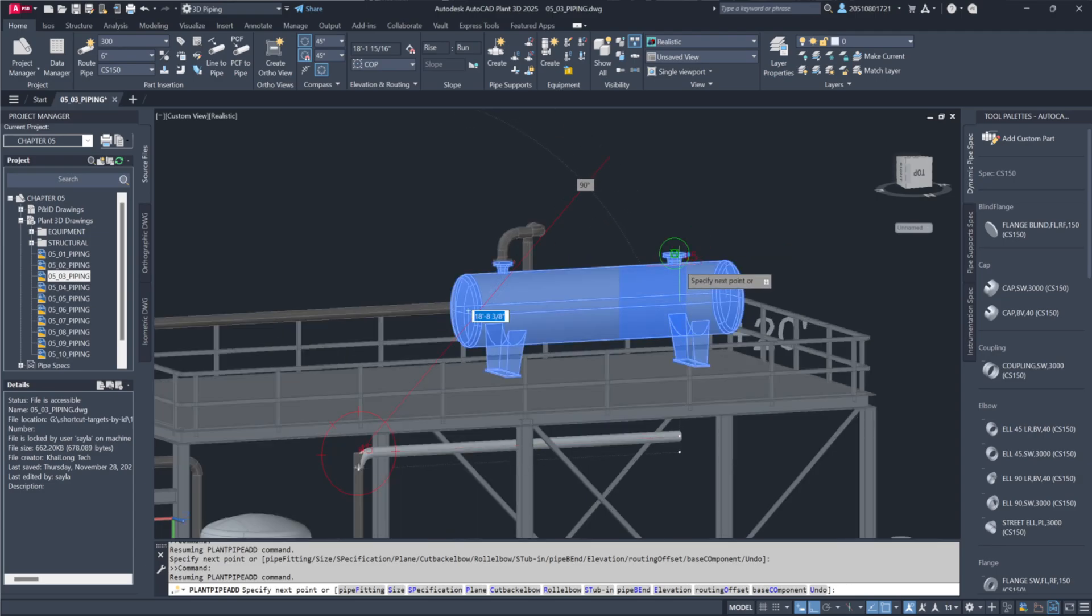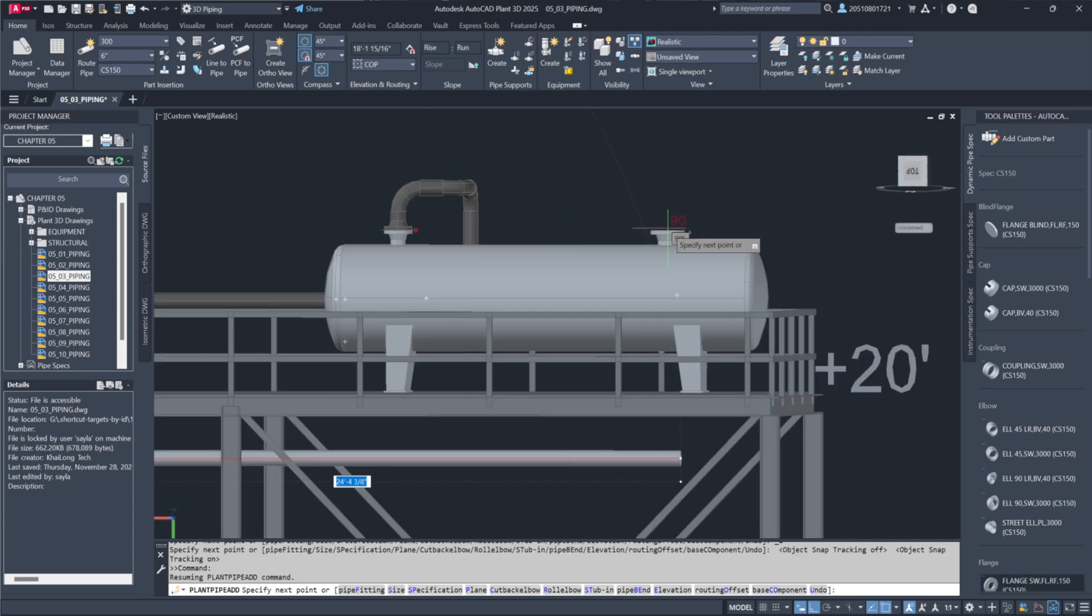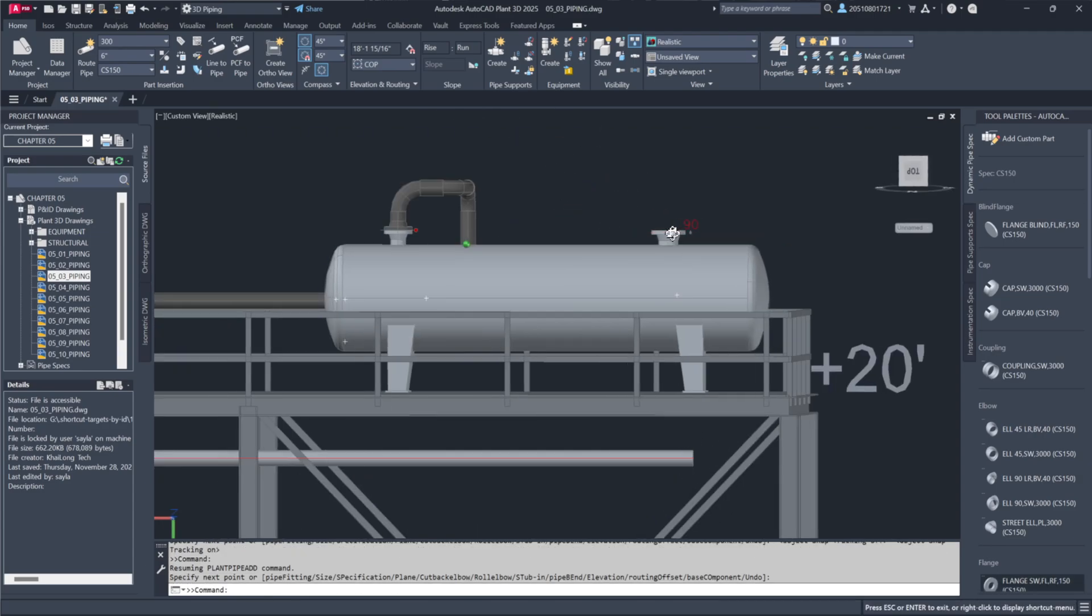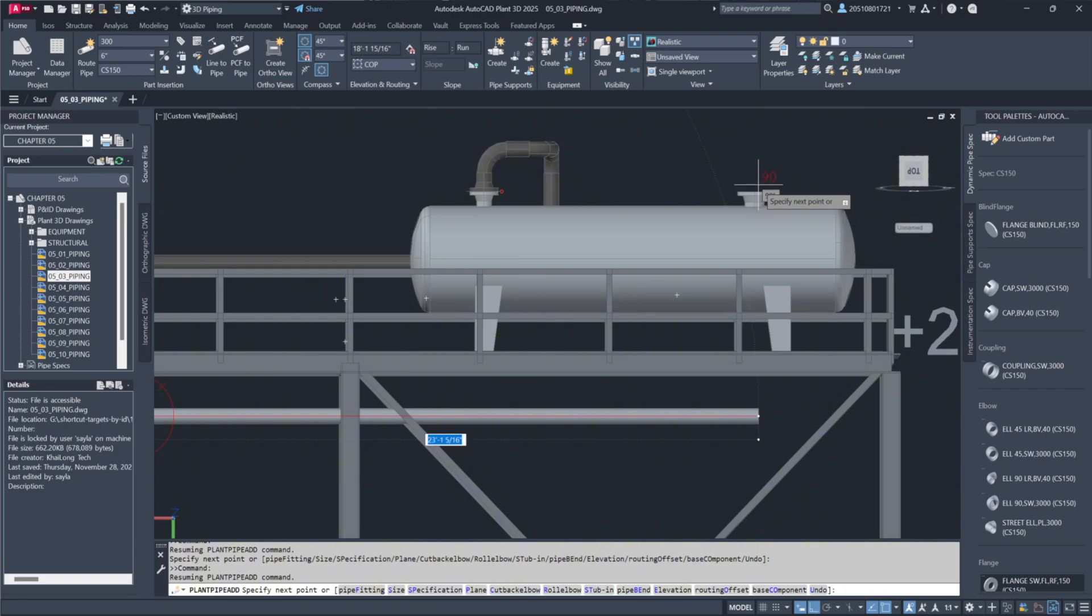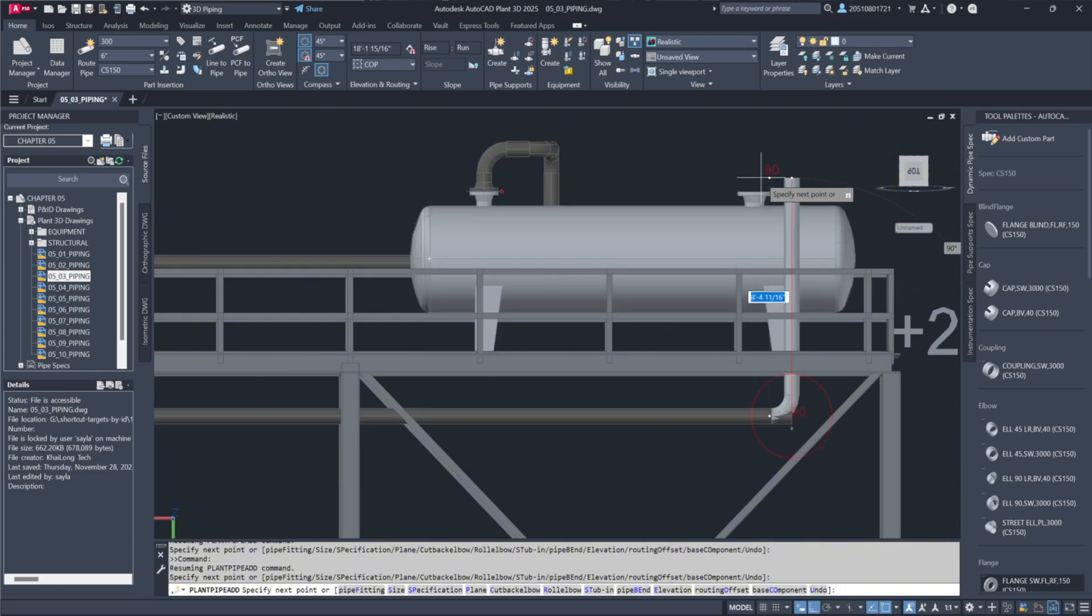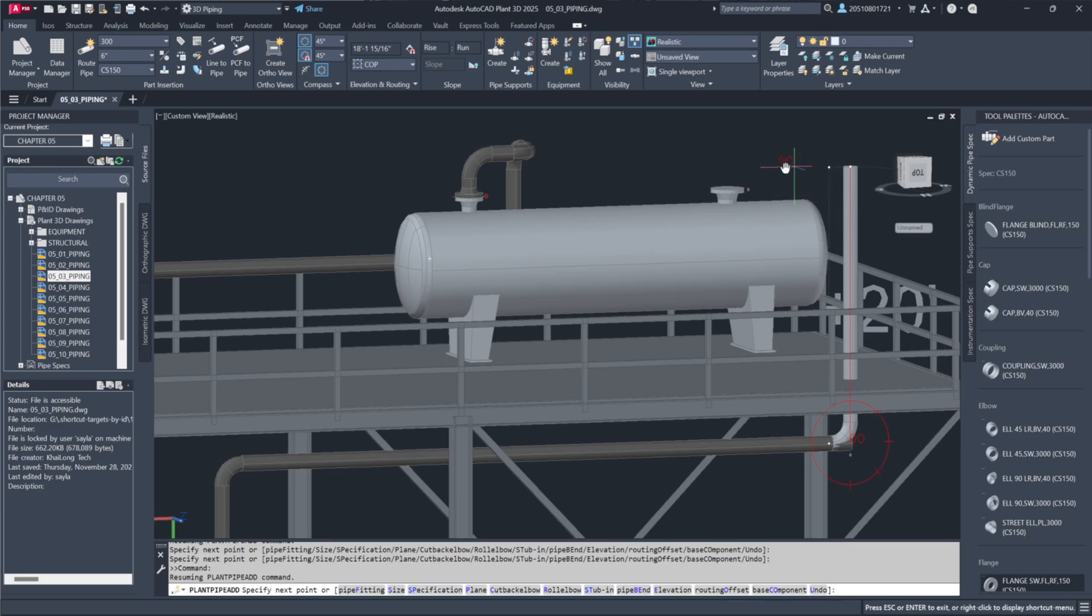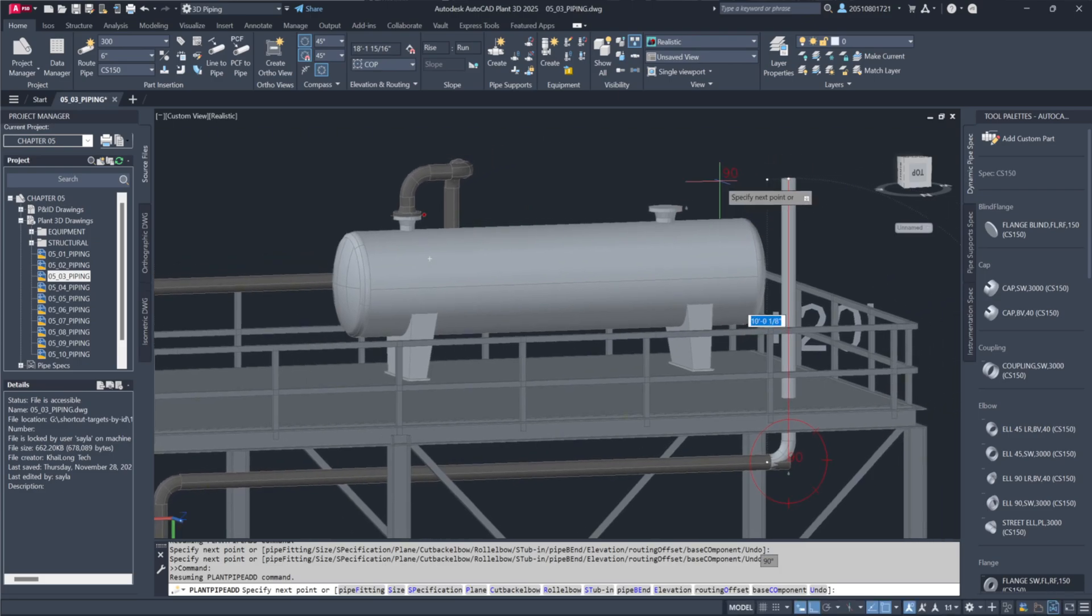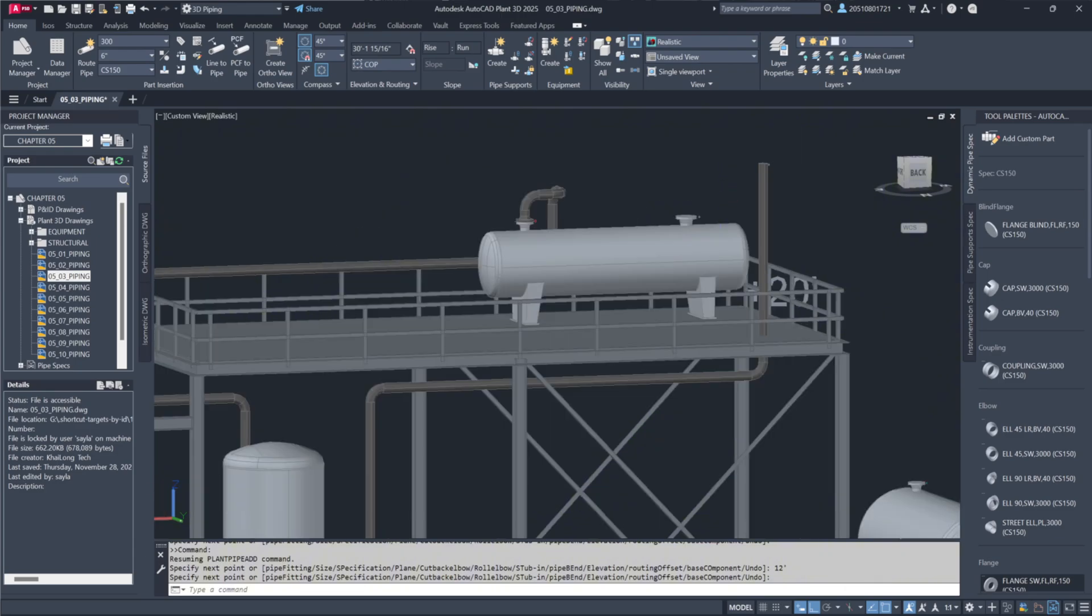As you hover, a green line will appear, signaling alignment with the nozzle's centerline. This line acts as a visual guide, ensuring precise placement. Once aligned, click to set the position and extend the pipe vertically by 12 feet. The result will be a perfectly aligned pipe with the nozzle.